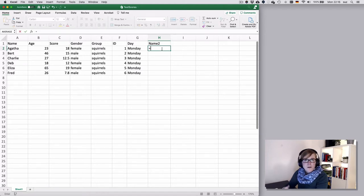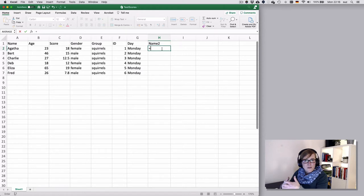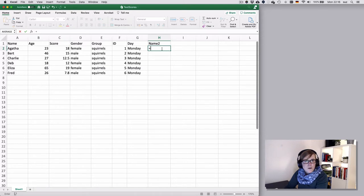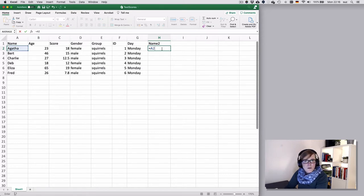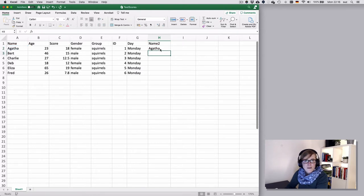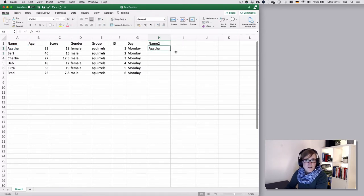So equal tells Excel this is not data entry, this is a reference to something else. So if I just want to copy the contents of column A, then I can say A2, which Excel immediately recognizes. You're referencing cell A2, which is Aagtha. If I hit enter, that will just copy the content of cell A2.